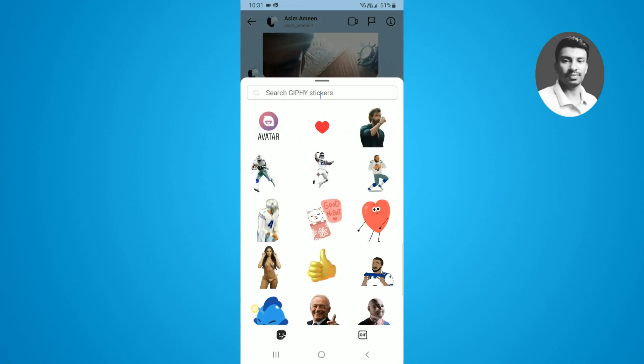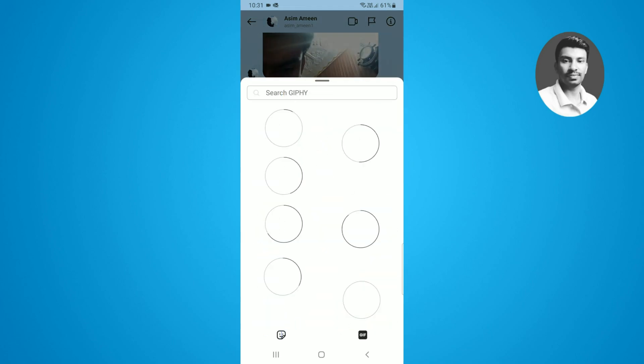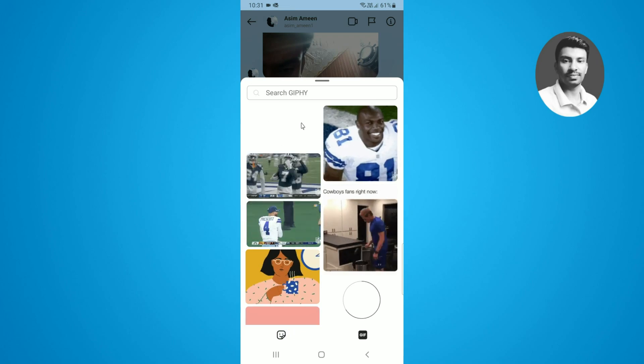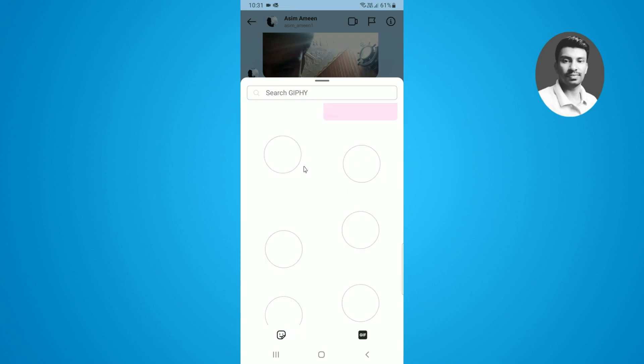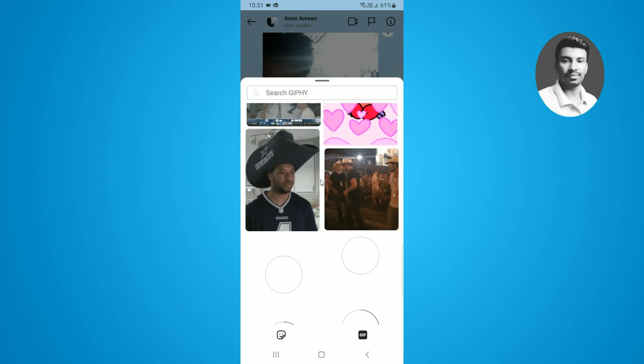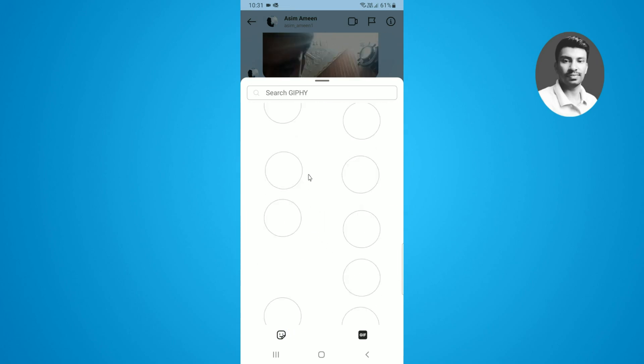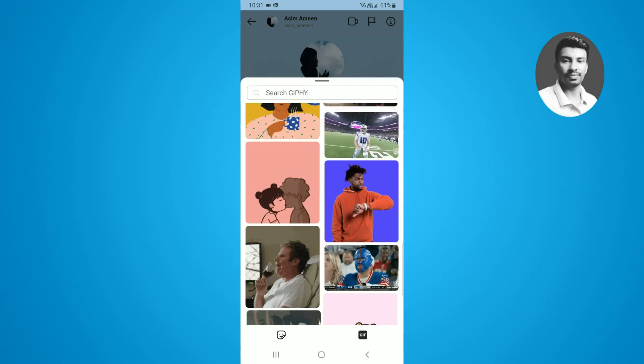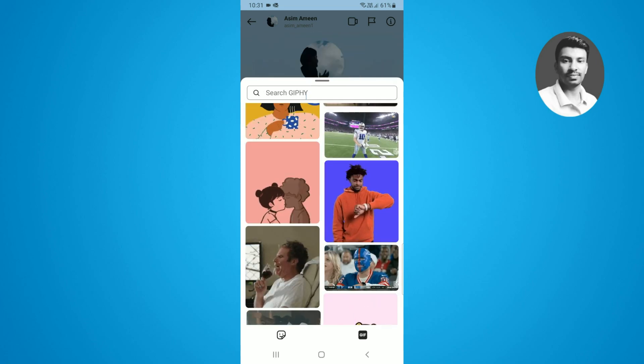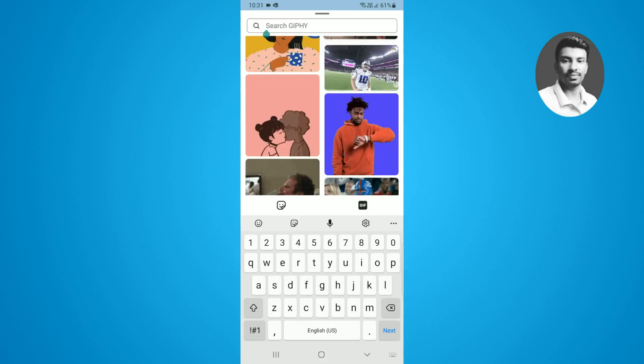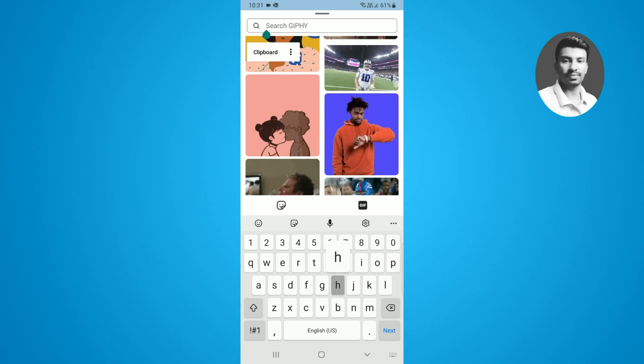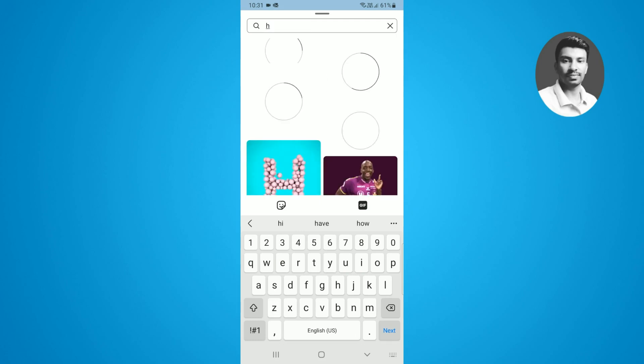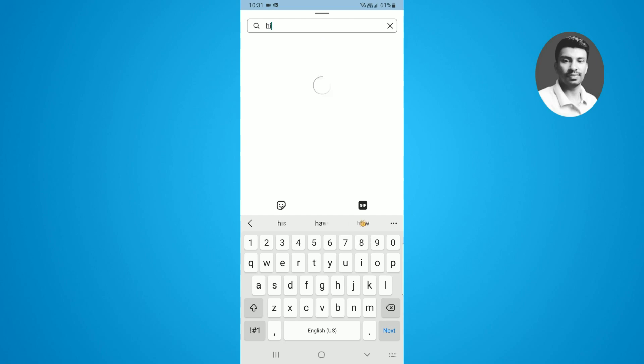You have to simply tap on the stickers and here you will find all the GIF images. You need to simply select the GIF instead of the Bitmoji. Here you can see all the GIF images are listed. If you want to send any one of them, you can simply find the specific GIF for your Instagram DM message.